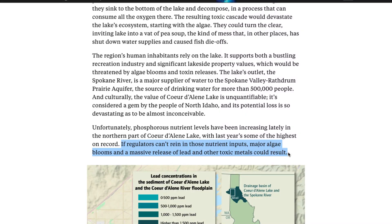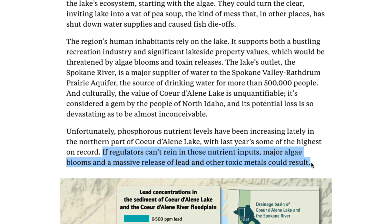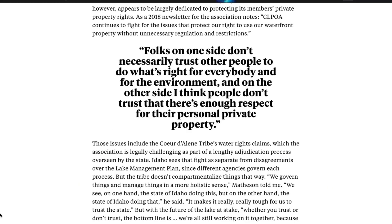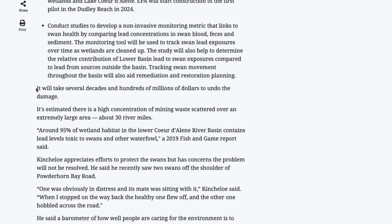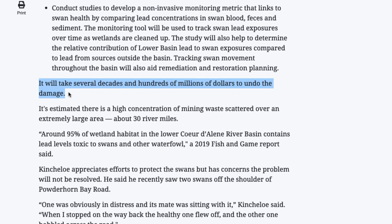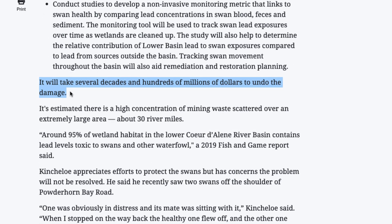To save the lake, the region must limit pollutants in its runoff, but this requires buy-in from the many property owners around the lake — something which has not yet happened. For now, it will be several decades before the larger cleanup efforts are completed to remove all toxins from the lake's mud.